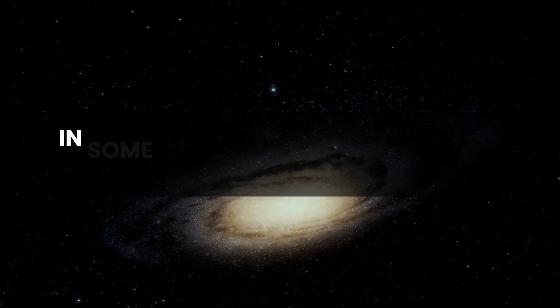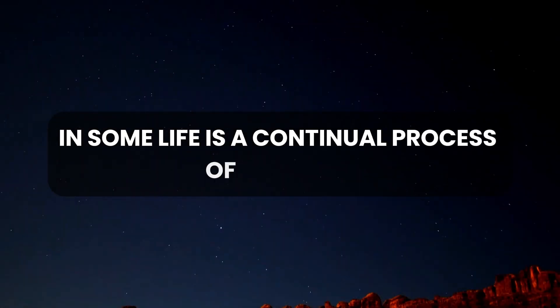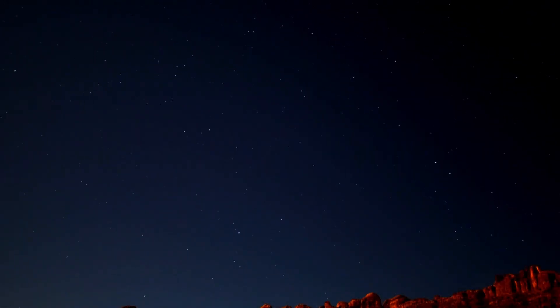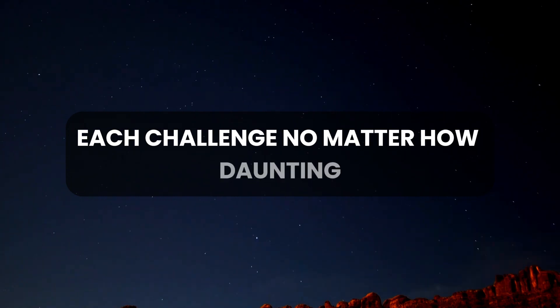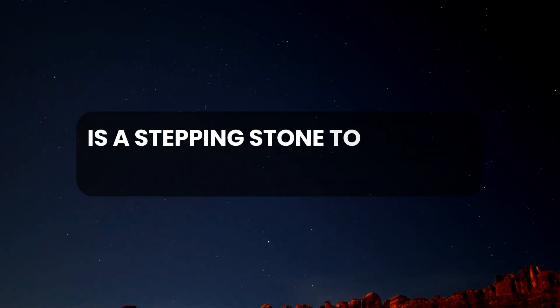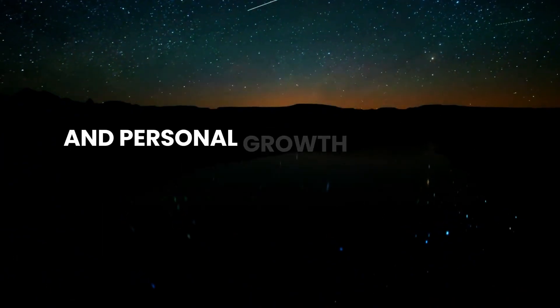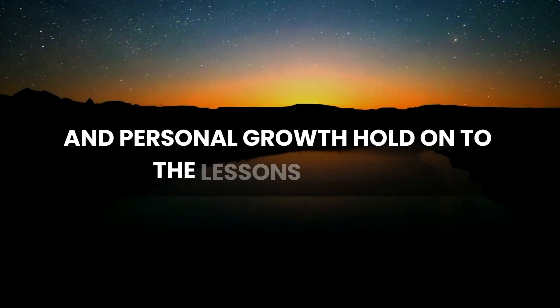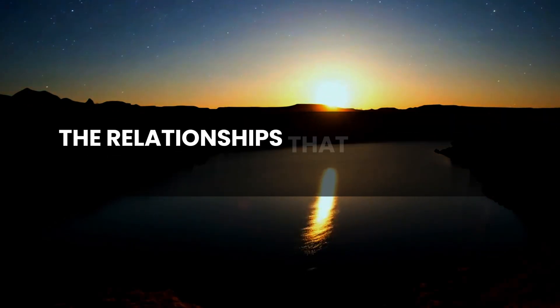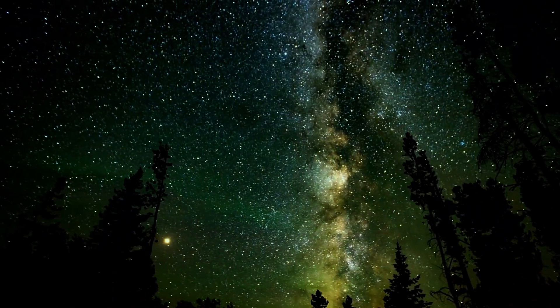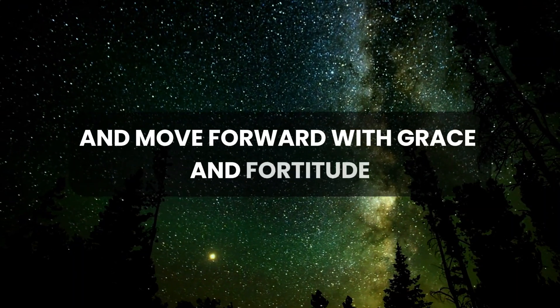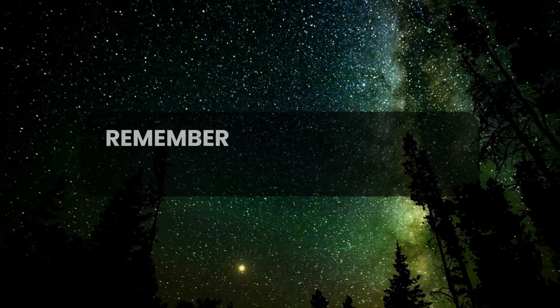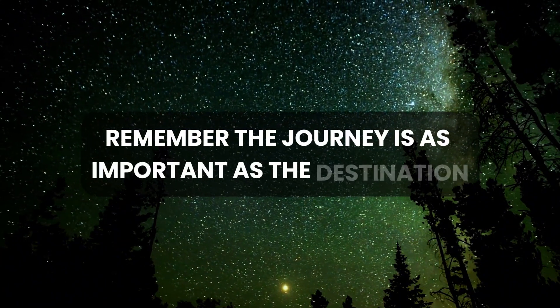In sum, life is a continual process of learning, healing, and evolving. Each challenge, no matter how daunting, is a stepping stone to greater understanding and personal growth. Hold on to the lessons learned. Cherish the relationships that have stood the test of time and move forward with grace and fortitude. Remember, the journey is as important as the destination.